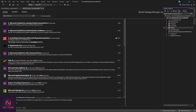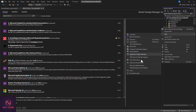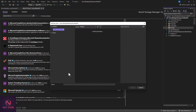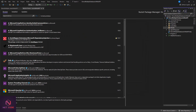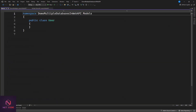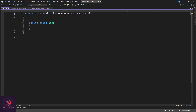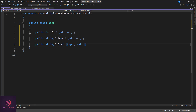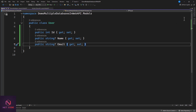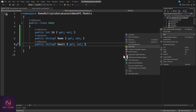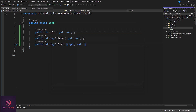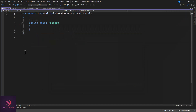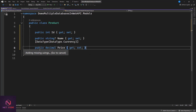Create a User model class inside the Models folder. This User model is going to have three properties: an ID, a Name, and an Email. Next, create another model class called Product. This Product model will have an ID, a Name, and a Price. Make sure to include the Data Annotations namespace since we're using attributes like the Key attribute.